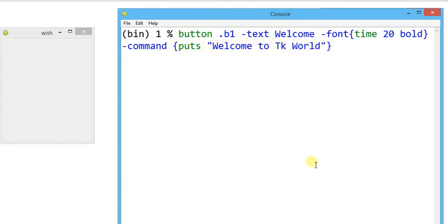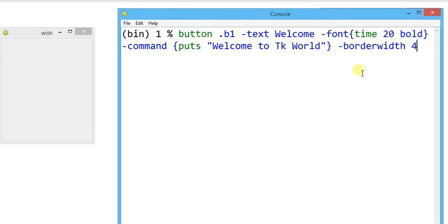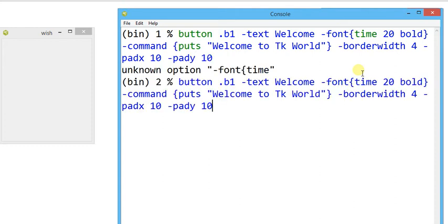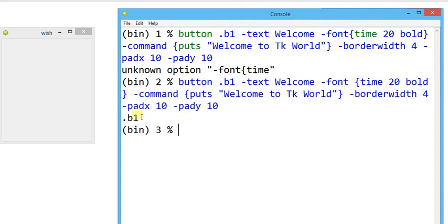For a better appearance I'm going to provide `-borderwidth` of 4 to give a 3D appearance, `-padx` of 10, and `-pady` of 10 pixels. There was a small spelling issue with font — I had to add a space. Now button b1 is ready and I can make it appear on the screen.